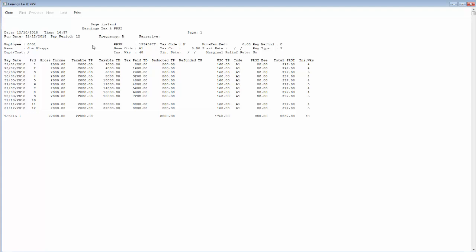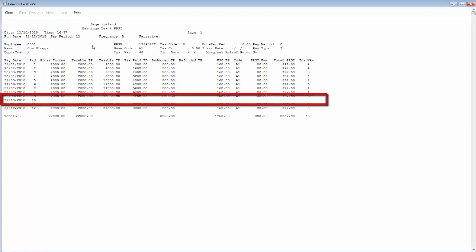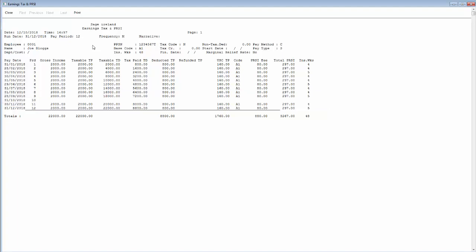If any lines on this report appear blank, such as the example shown here, you'll need to check if the employee was absent during this period and if they should have received pay.